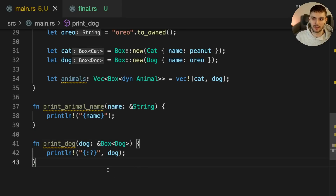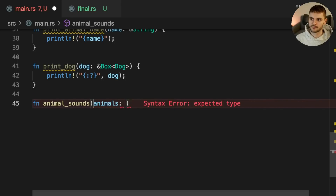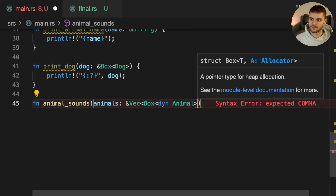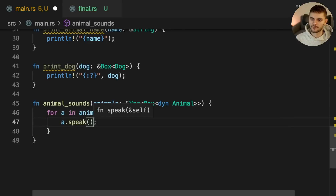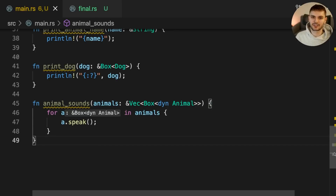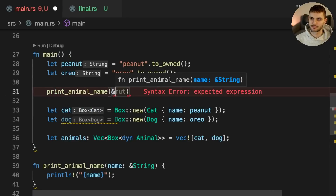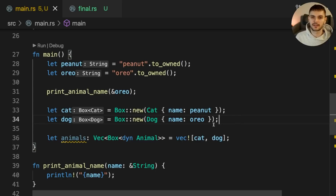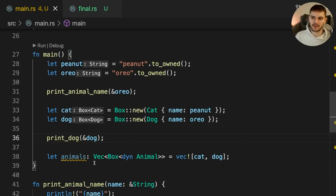However, we don't need to take ownership of dog, so instead we use the borrowed form. The last function we'll implement is called AnimalSounds. AnimalSounds takes an argument called Animals, which is a vector of animal trait objects. We don't need to take ownership of the vector, so we use the borrowed form. Let's use these functions in Main — we'll call PrintAnimalName and pass in Oreo, then call PrintDog and pass in dog, and finally call AnimalSounds and pass in animals.